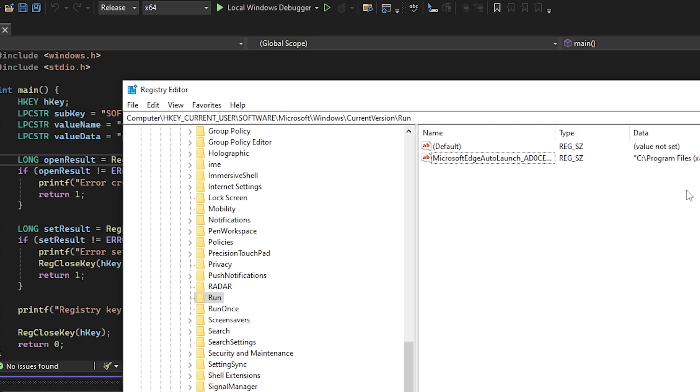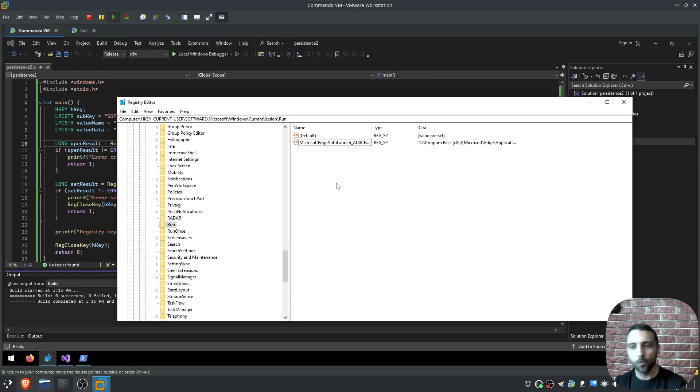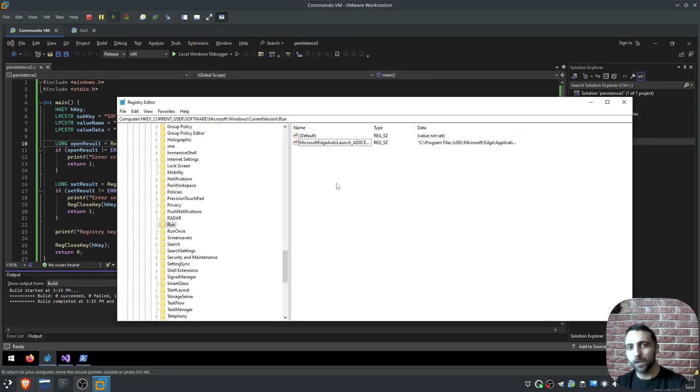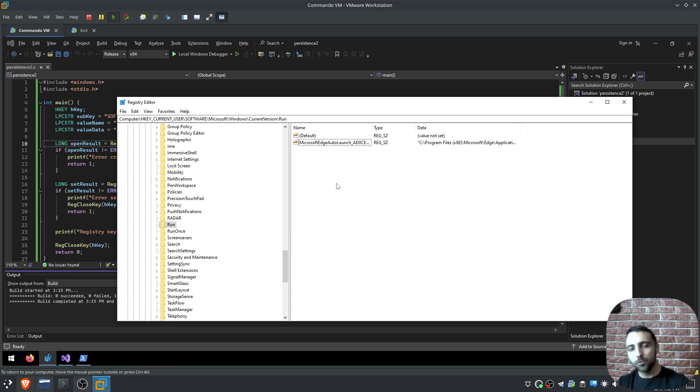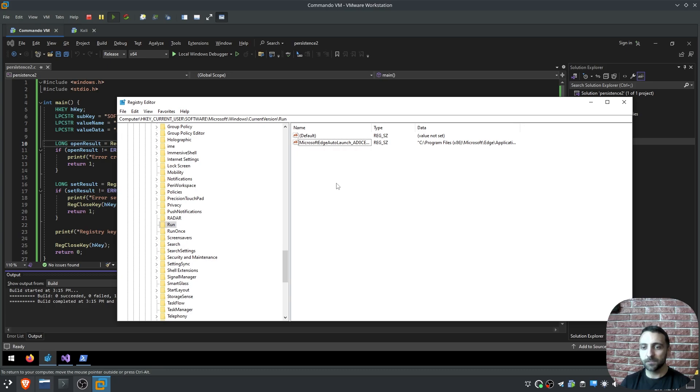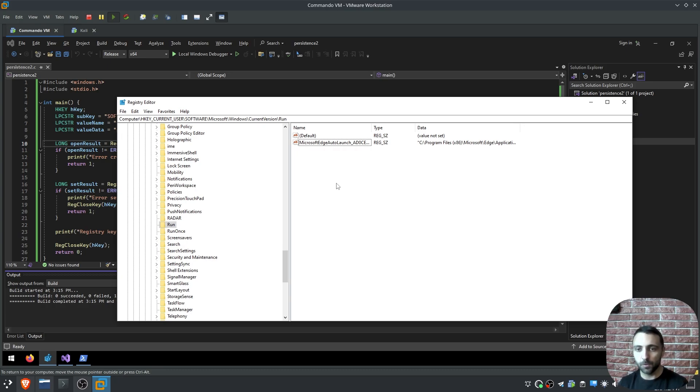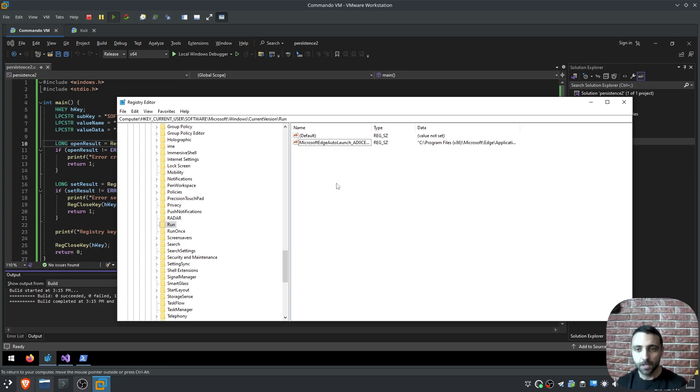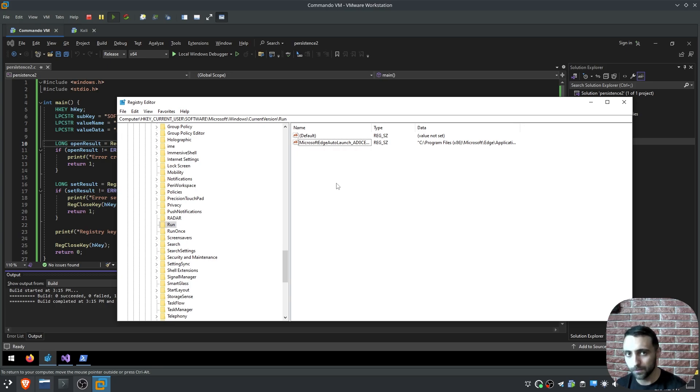There's a registry key called HKEY CurrentUser, Software, Microsoft, Windows, CurrentVersion, and Run, and all the registry keys that are stored there are going to get executed automatically as the user logs in. Keep in mind that this is not a persistent level on system aspect, but only on user aspect, and that means that if you compromise a user and establish this persistence, if another user logs into the machine, this would not get executed.